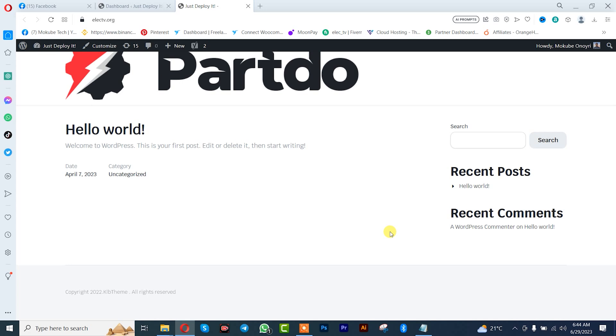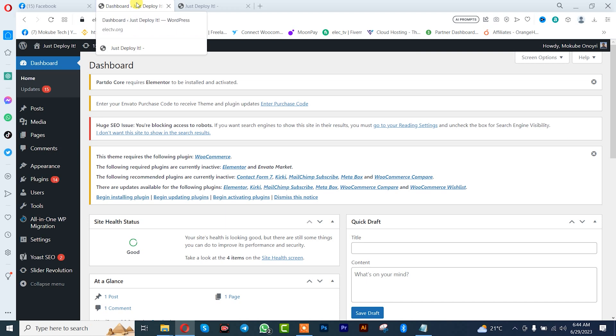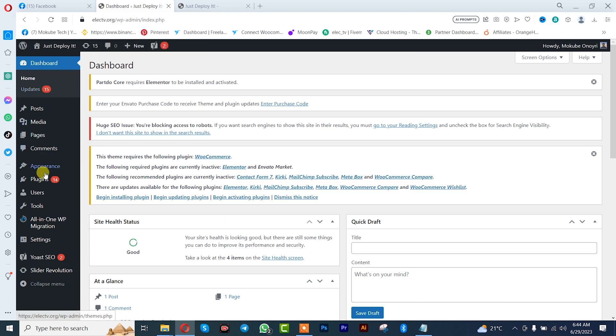The first thing you need to do is go to your WordPress website dashboard. Once you're there, click on plugins, and then click on add new.